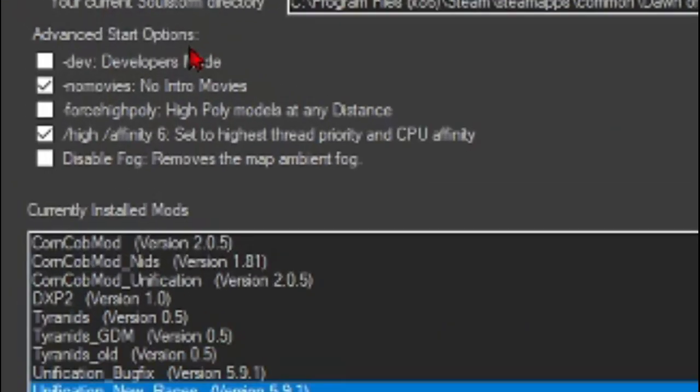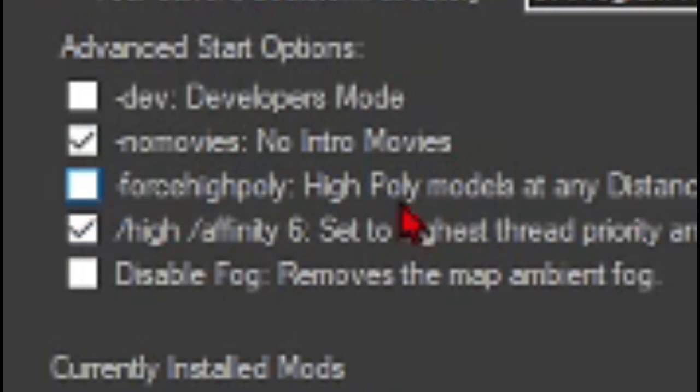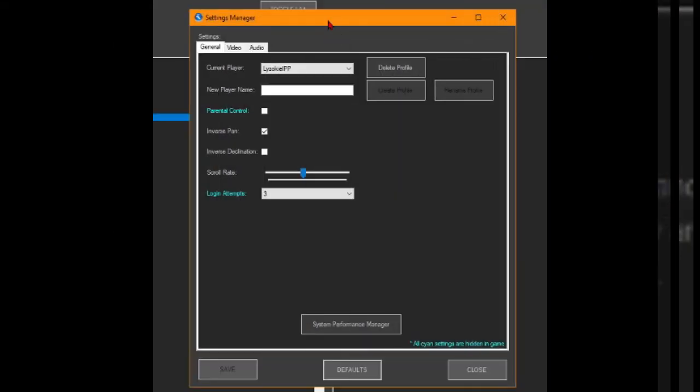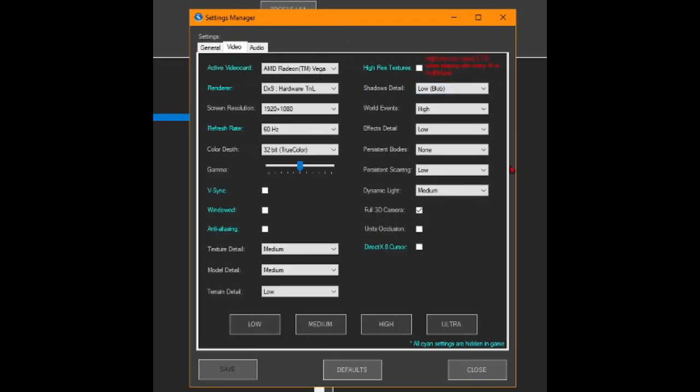And please make sure that Force High Poly is off and High Affinity is ticked up. If you want to know my settings, here it is. This is my settings that allows me to play the game with barely any crashes.